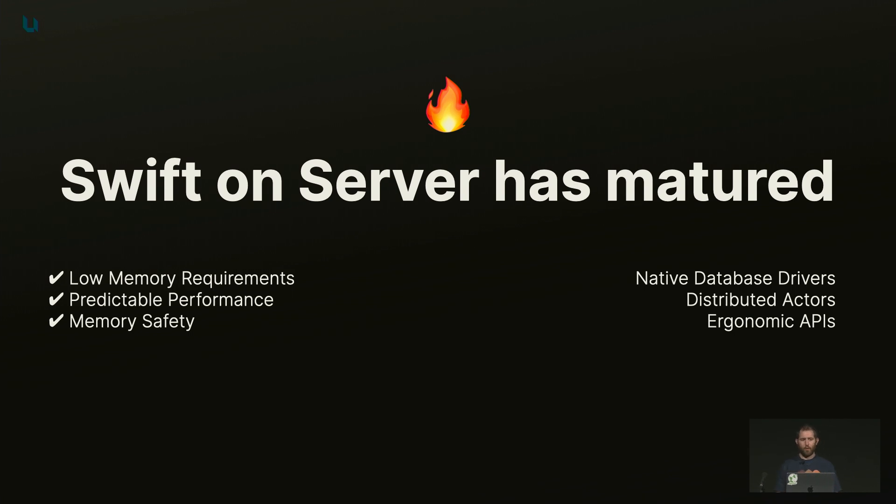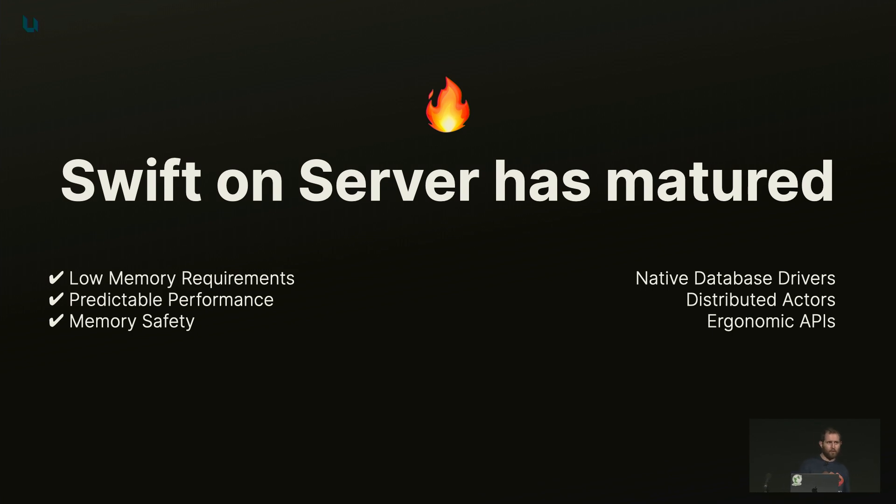But we also get the major things right. We have native database drivers that are written in Swift, we have distributed actors, we have ergonomic APIs, and the ecosystem keeps maturing, I think, day by day.